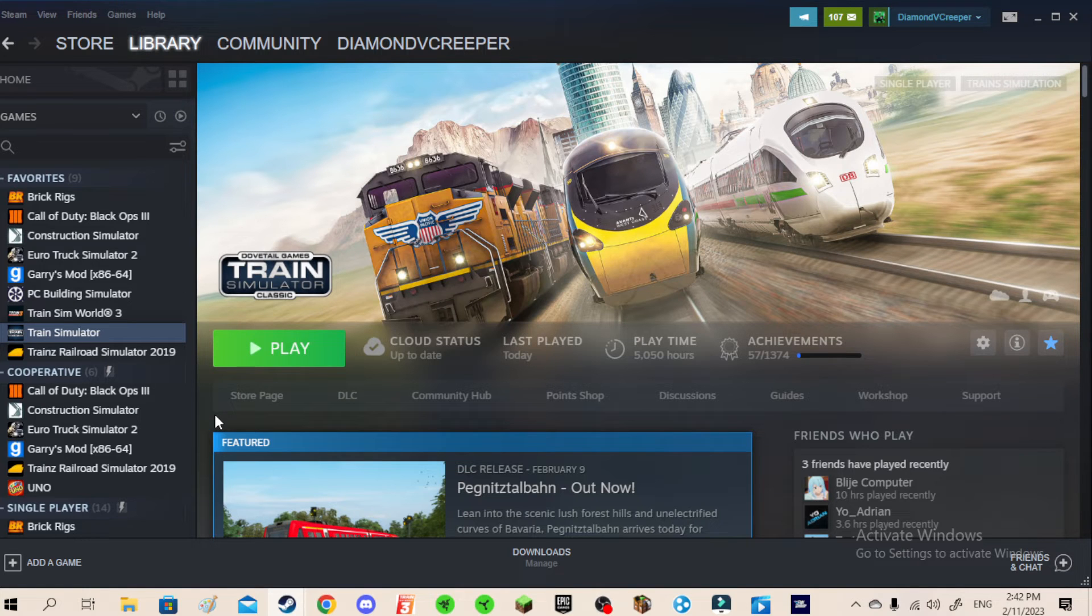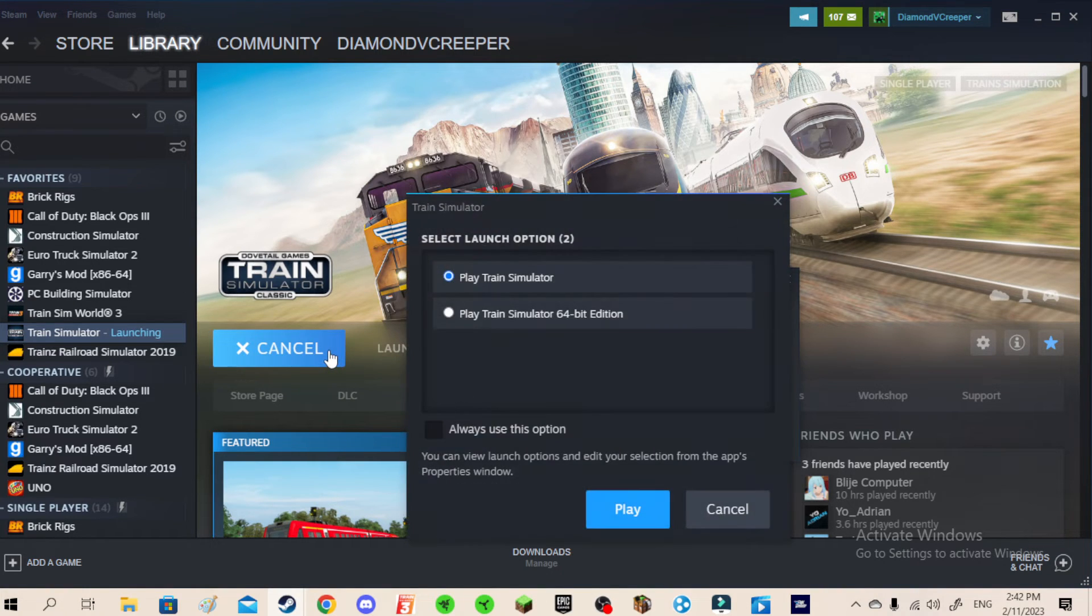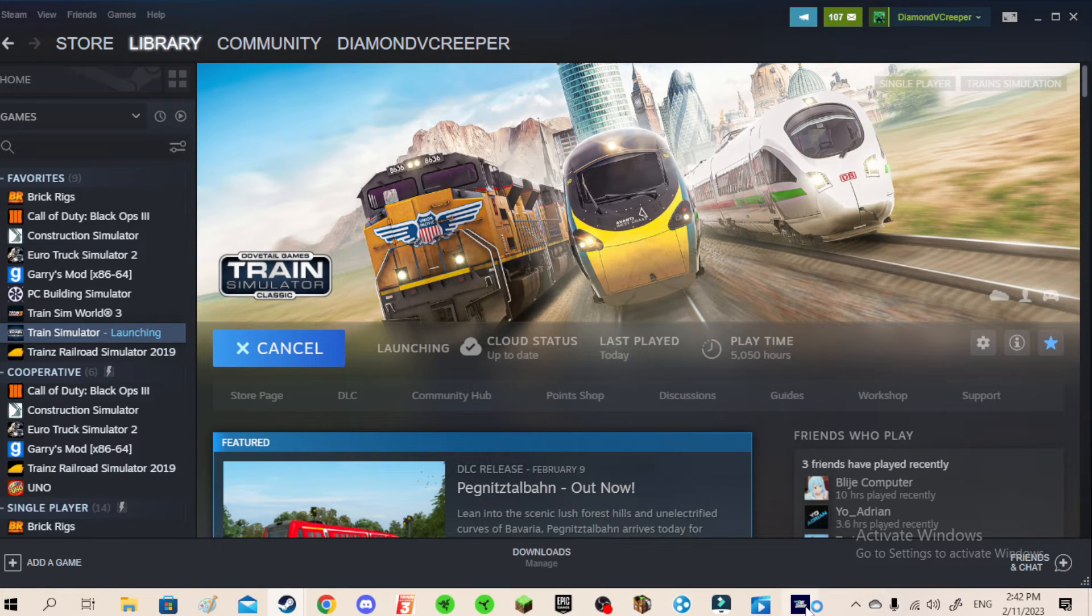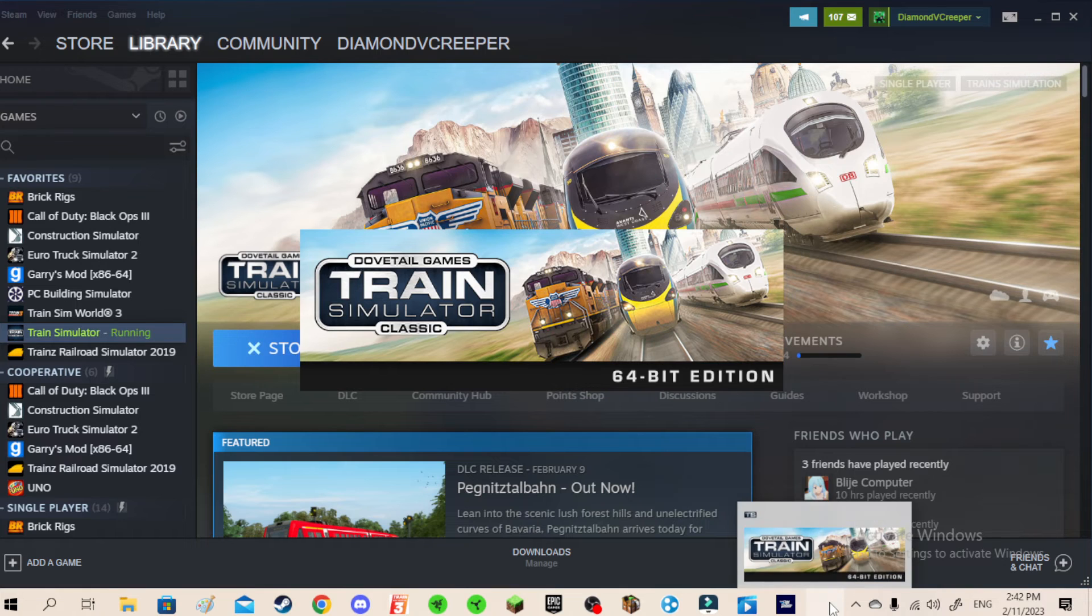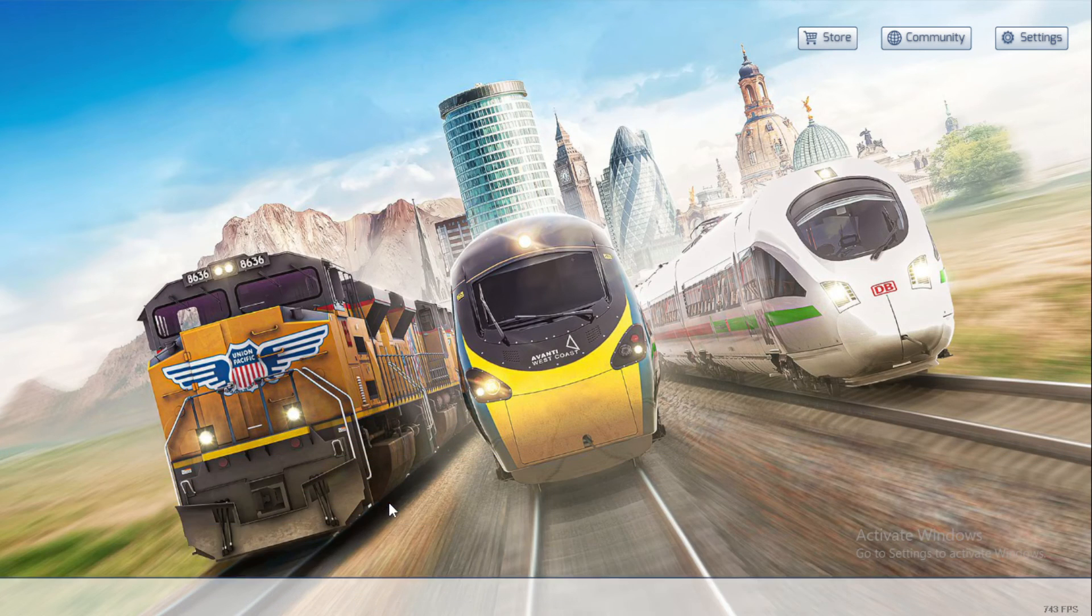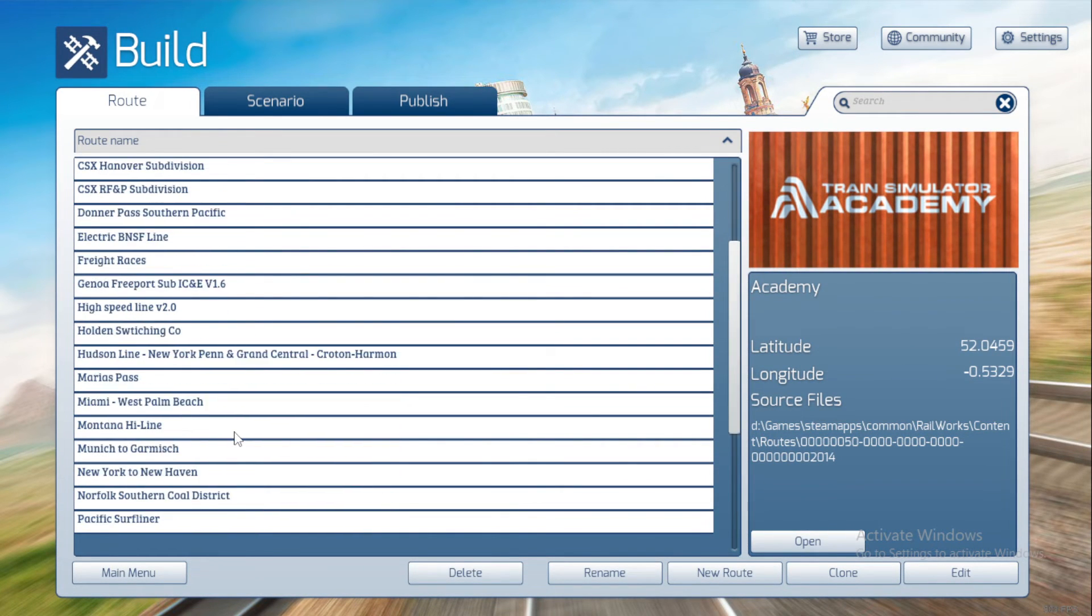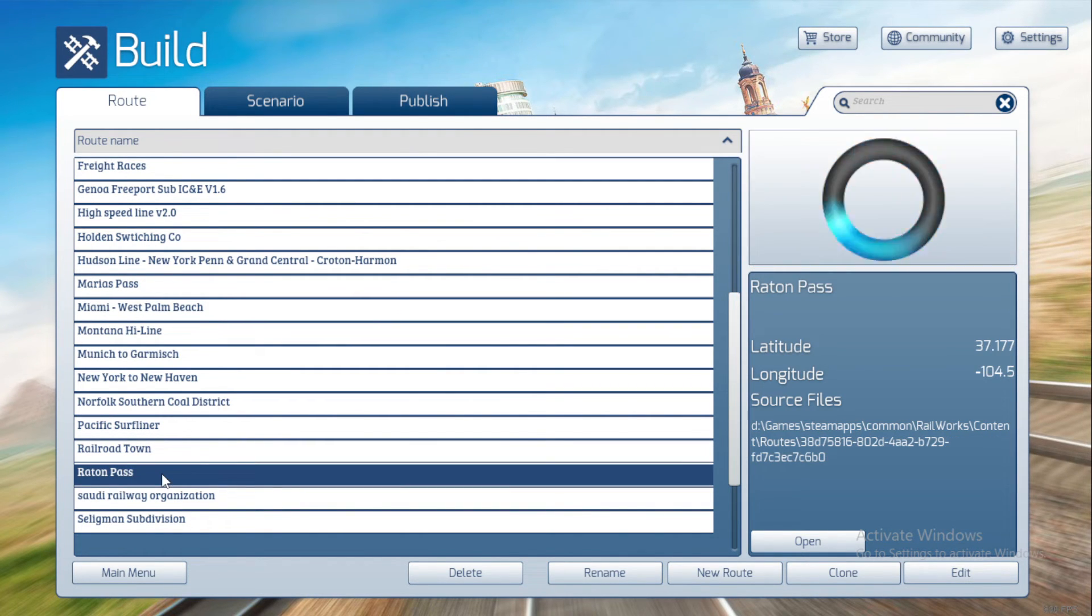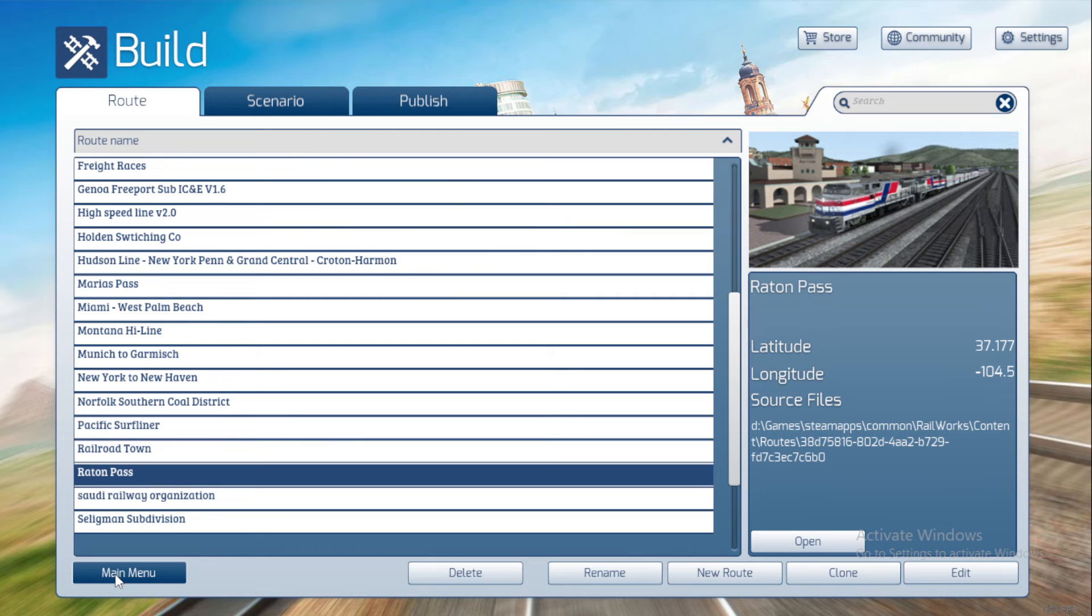What you want to do is launch Train Simulator. Once you reach the main menu, you're going to have to click Build. Then find the name of the route that you cannot find. For example, Raton Pass. I did install the DLC, but I don't see it on my screen on Quick Drive Routes Selection.